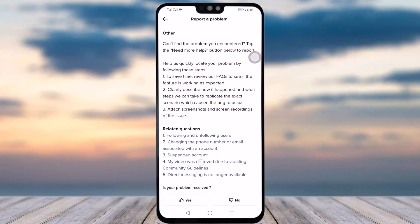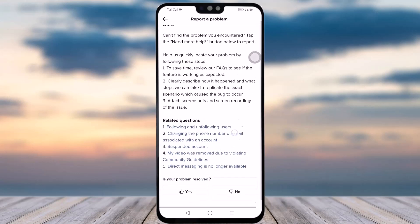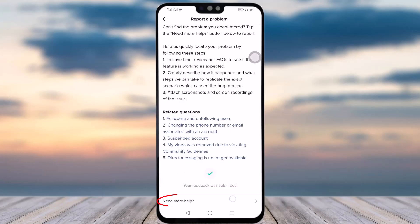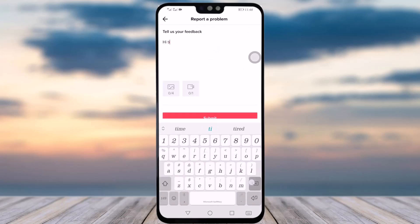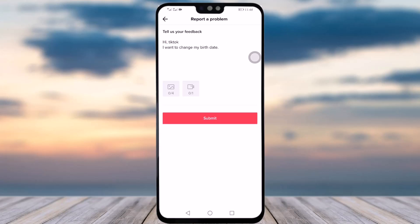Tap on the option called Other. This is the page where you are reporting a problem. Tap on the New option, then tap on Need More Help. This particular page will open and here you will write the problem you're having — just write down your message.